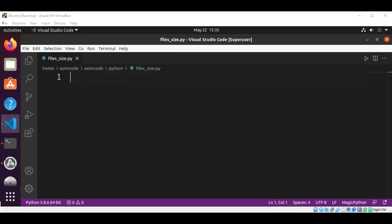Welcome to Awesome Code. Please subscribe to my channel. In this video, we will write a Python script that will provide us with the sizes of some files.